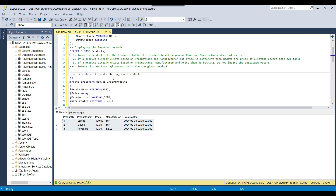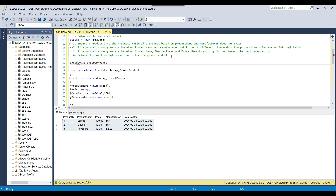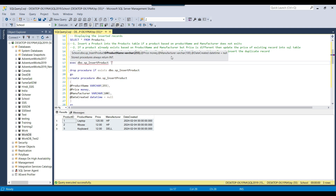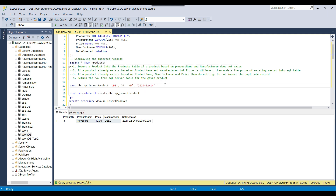Suppose this stored procedure is behaving something weird and we want to see where the issue is. Let me execute the stored procedure and see how it behaves. I'm calling the stored procedure and passing the product name as 'UBS', price as 20, manufacturer as HP, and today's date as 2024-02-14. The stored procedure runs successfully and should have inserted the data, but it is returning some other data — it returned the record for the keyboard DEL, not the newly inserted record.